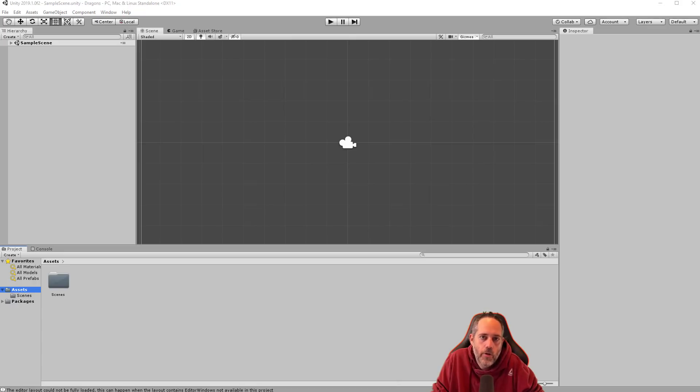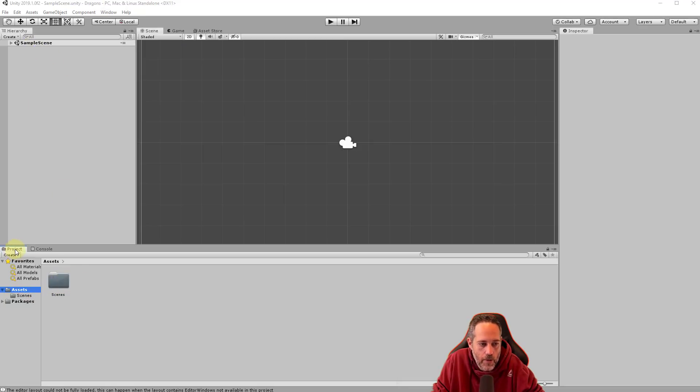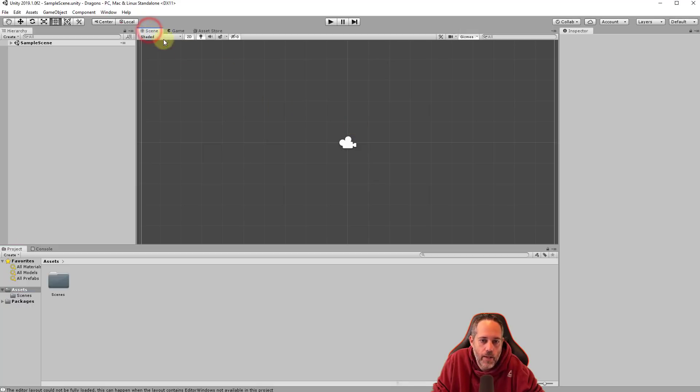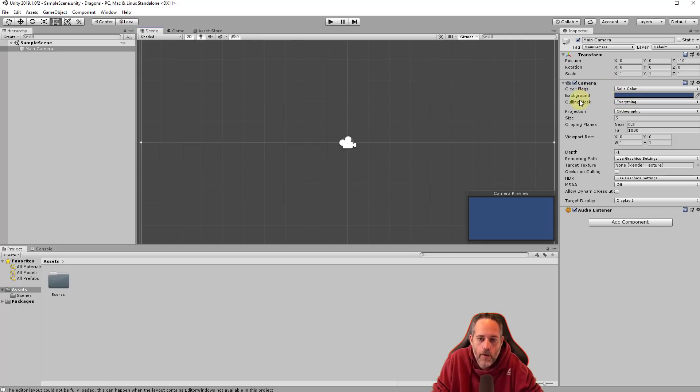And it may take a minute or two depending on how fast your system is, but when it's done it should look just like this. We have a new Unity instance open with an empty project, a sample scene, and just a scenes folder down here in our project view. In the middle you should see that we have the scene view selected and we have a camera there that we can even click on and view some info about.